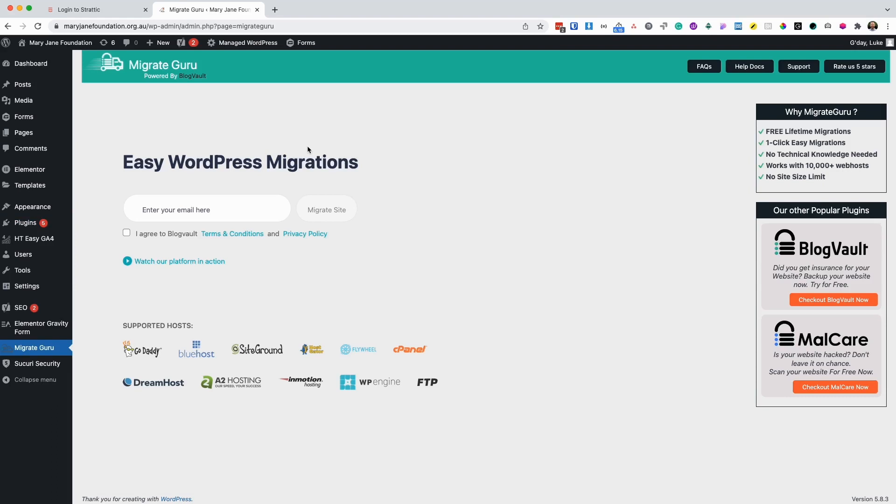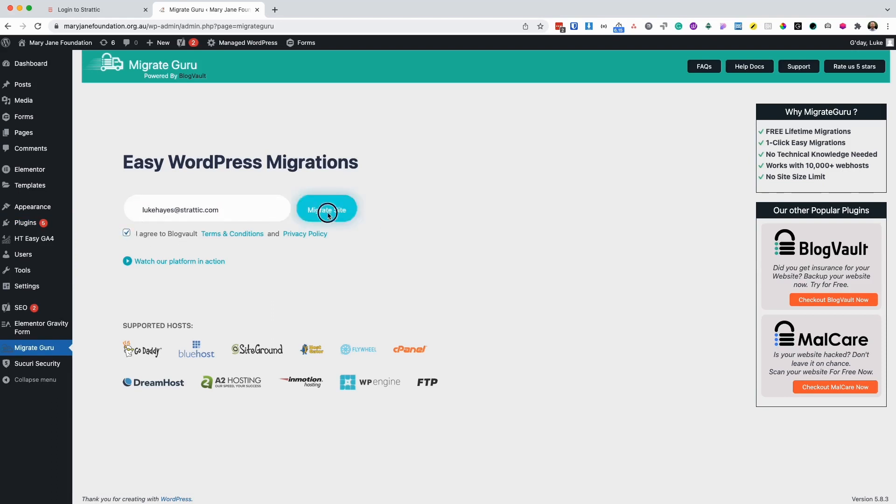Now we're on the MigrateGuru settings page. First, you're going to have to enter your email, agree to the terms and conditions, and click migrate site.